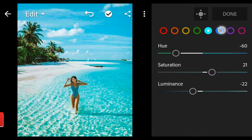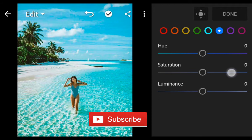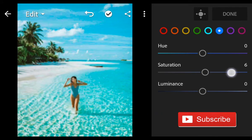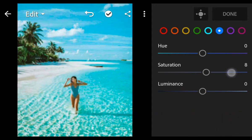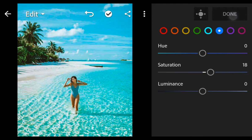Let's go to blue: saturation 18. And done.